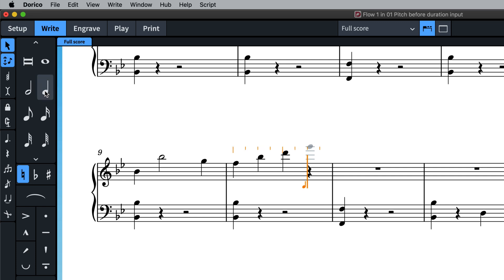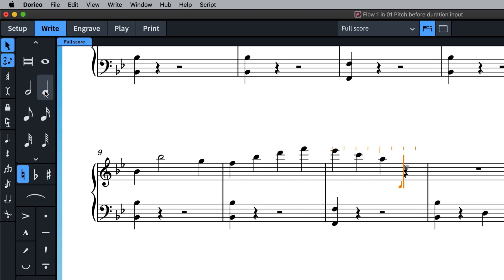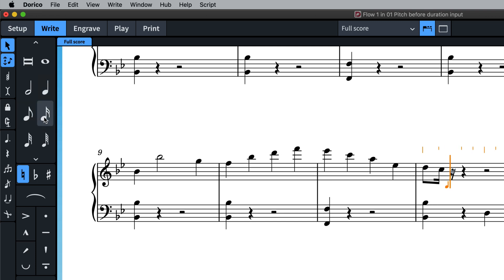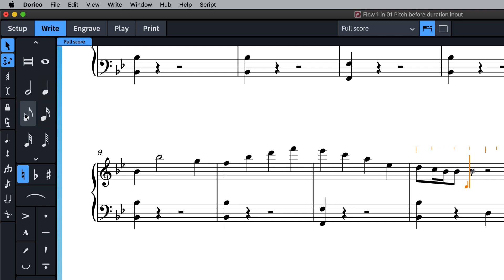Once you have decided on the note you wish to input, click the desired duration in the notes panel, or use the relevant key command, and the note is created.